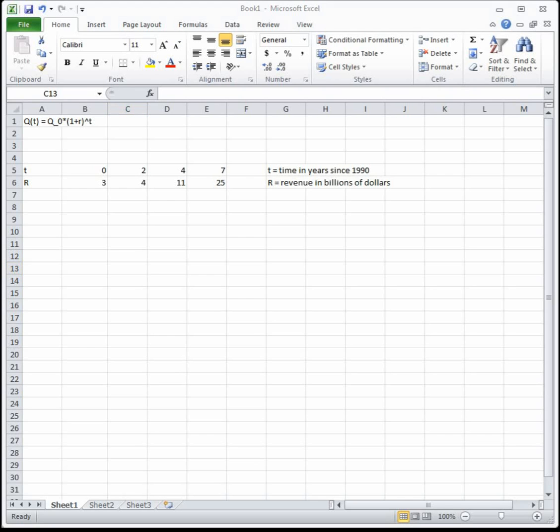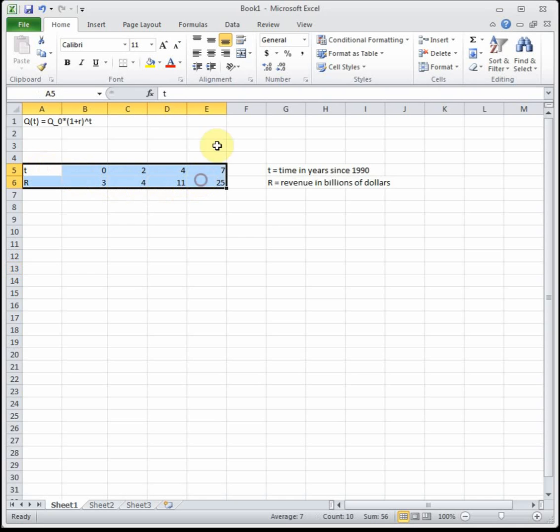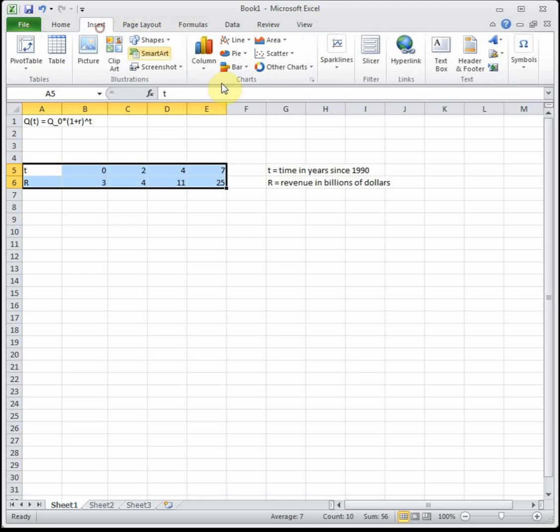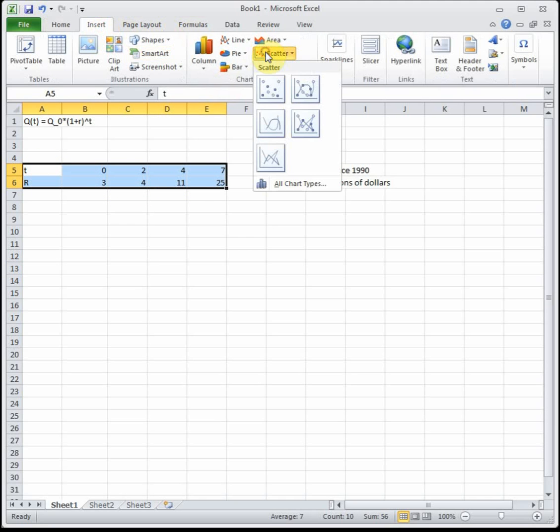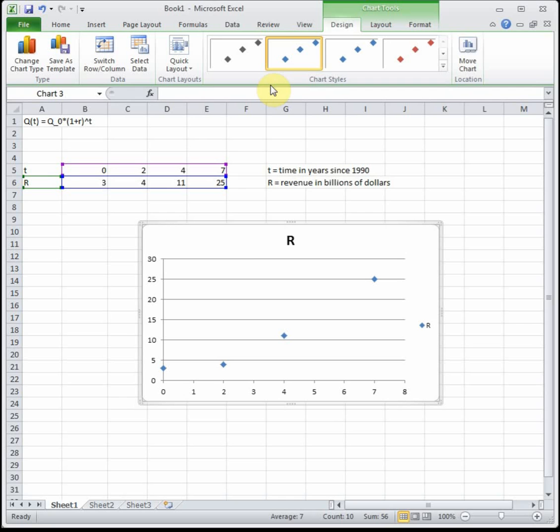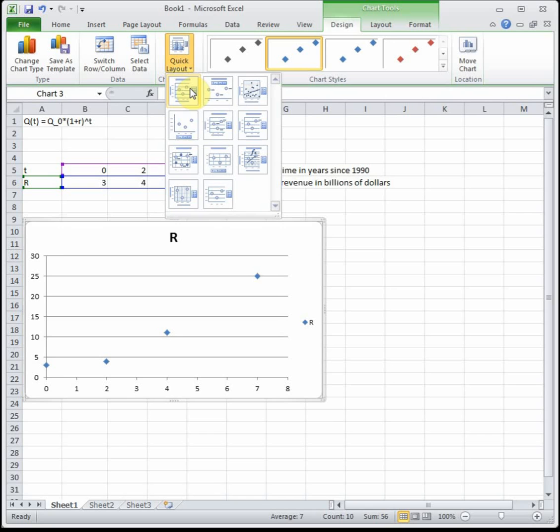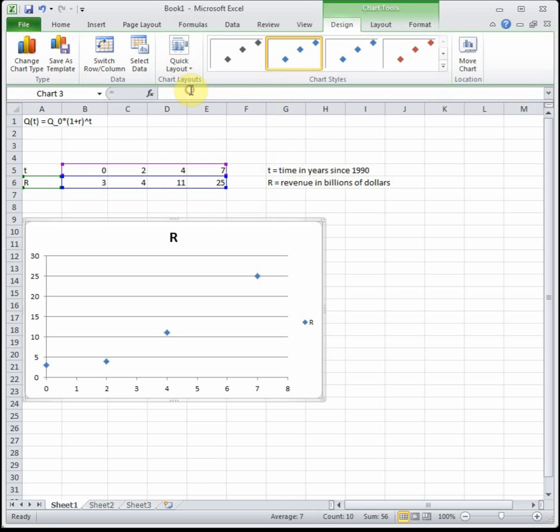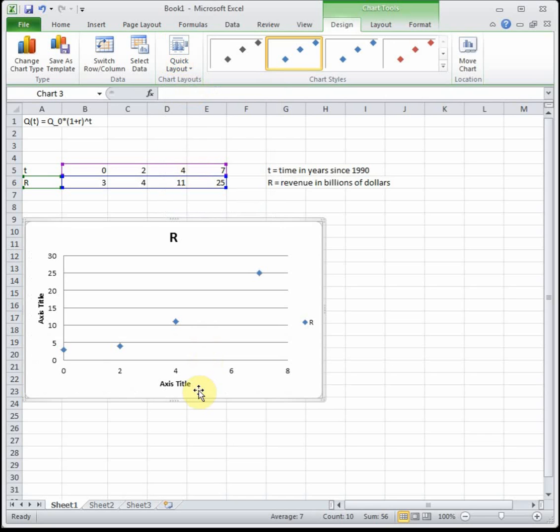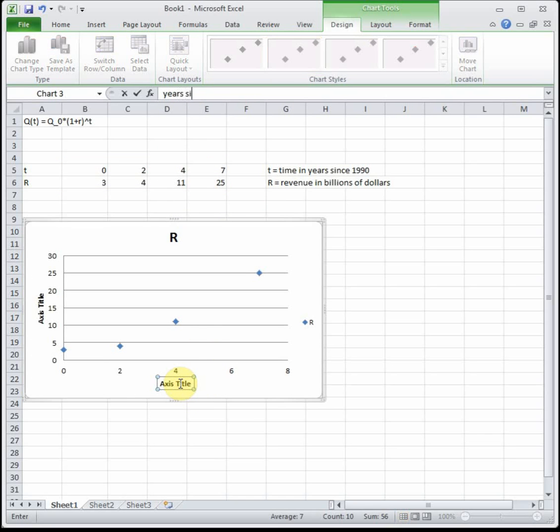The first step whenever you want to make a trend line is you highlight all of your data and then I'm going to insert a scatter plot and just pick the basic one without any lines connecting the dots. Let me change my layout and get some places to title this.